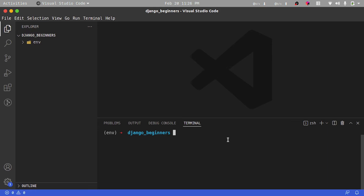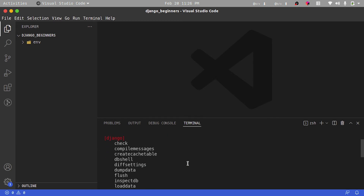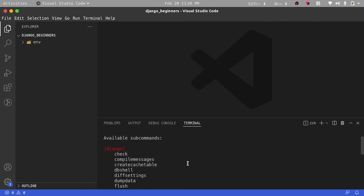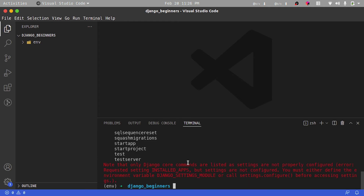After that, I'm going to run the django-admin command. Every time we are within our virtual environment and have Django installed, we have access to the django-admin command, which basically allows us to create a new Django application. Running django-admin shows all of the available sub-commands you can pass to it. The first thing we're going to use is the startproject command, which will help us create a new Django project.